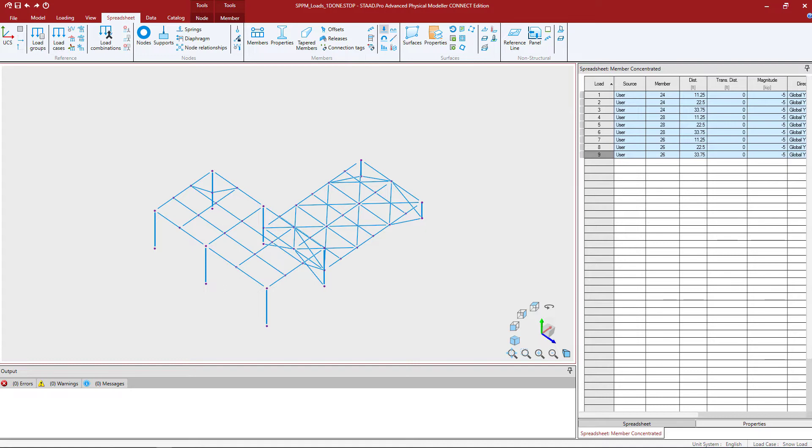A panel is a fictitious area which is used to distribute load to the supporting members. It doesn't provide any additional self-weight to the system or contribute to the stiffness of the structure. It is just used as a mechanism for distributing a uniform pressure load. So let's go ahead and get started.